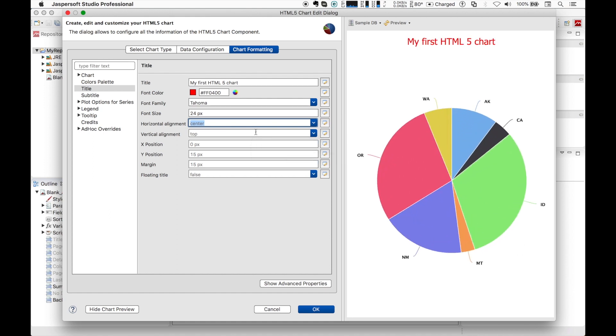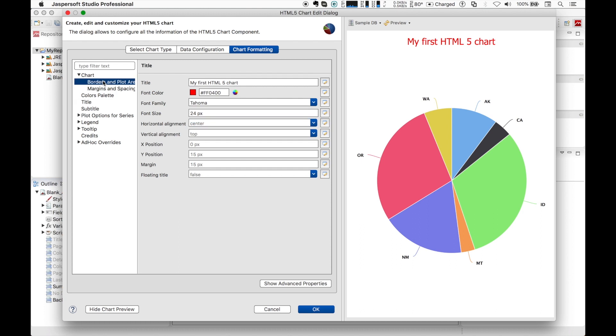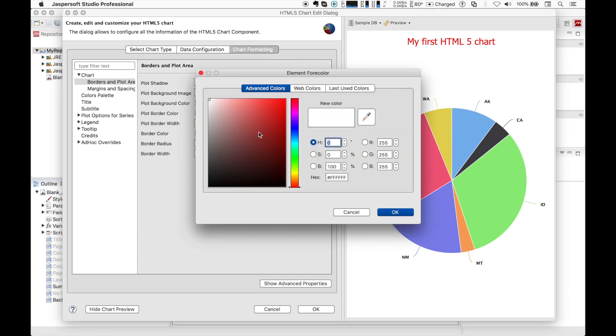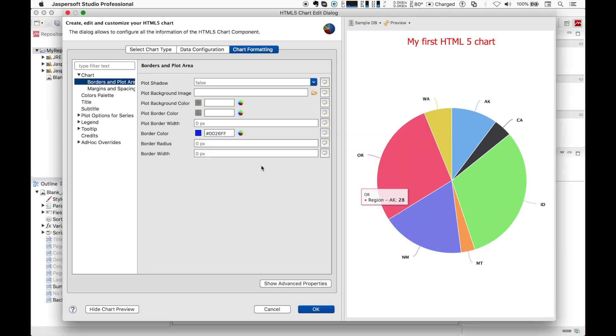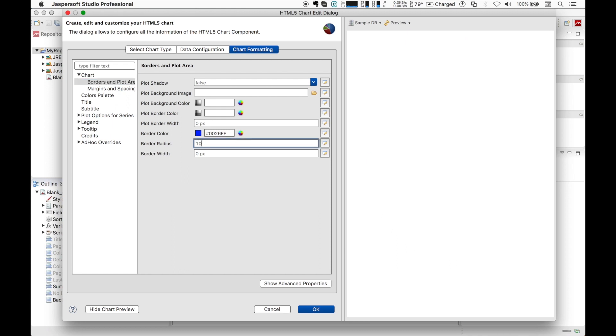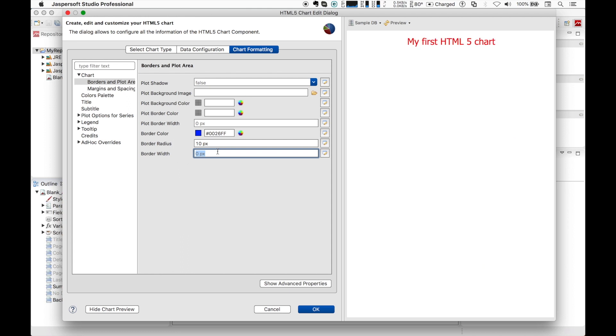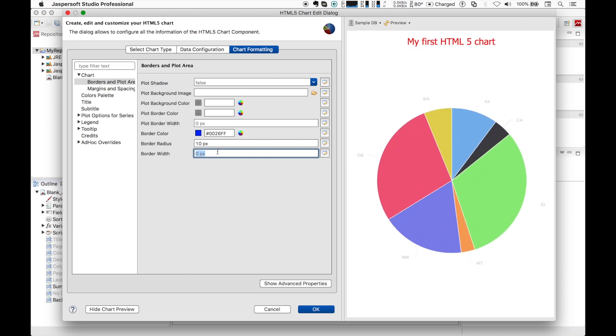Let's also add a border box around our chart. Border color, we pick blue. Radius we put 10. And border width we put something like 2px.